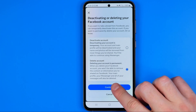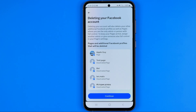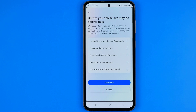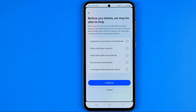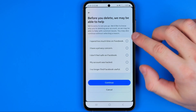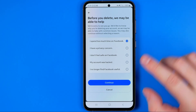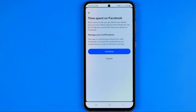After that, tap Continue. Continue again. Then just select any option from that list — like 'I spend too much time on Facebook' — and hit Continue.